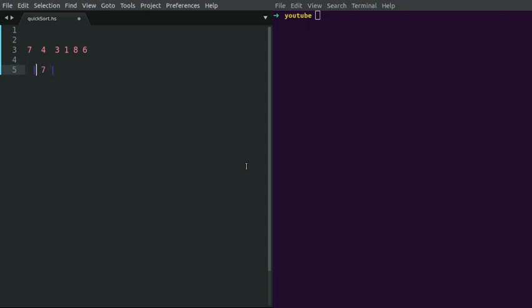So 7 is the pivot value. All elements less than 7 would be grouped on the left side. So 4, 3, 1, and 6 are less than 7, which will be grouped on the left side, and 8 is the only element greater than 7, so it will be grouped on the right side. This process will then be repeated recursively for the left sub-list and the right sub-list.